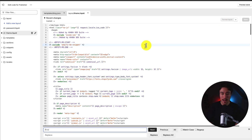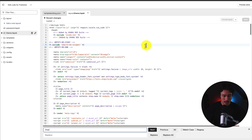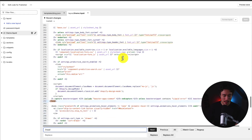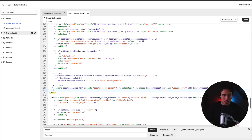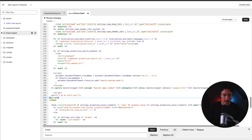If you click Control-F, let's say we want to add it to the end of the head section. I could search for slash head and this brings me to the bottom of the head section. If I wanted to, I could just paste the script that I have here.